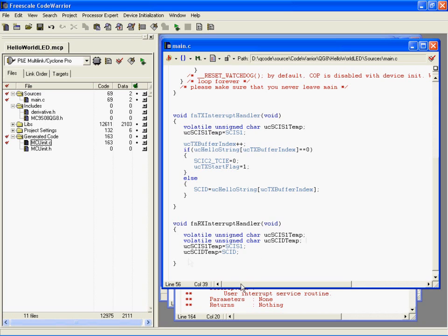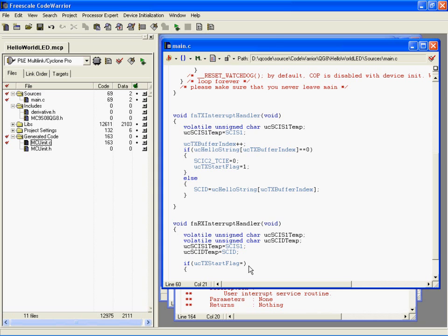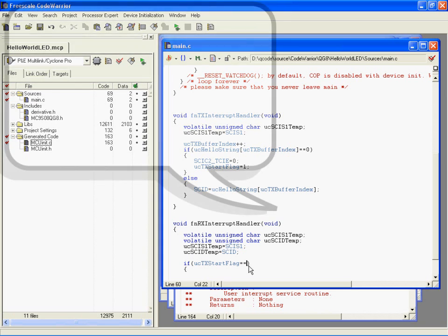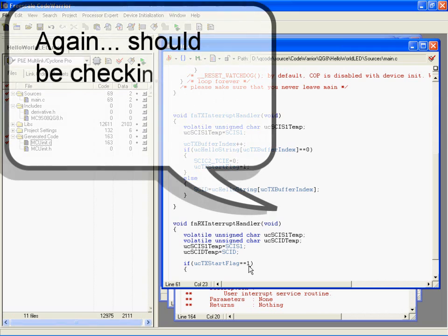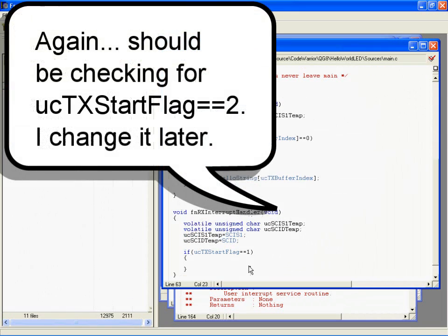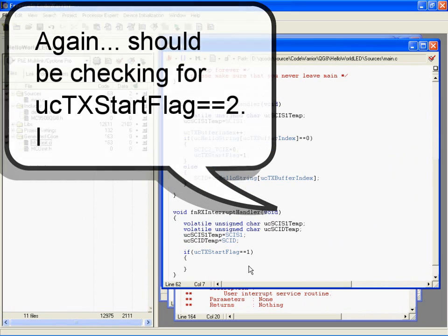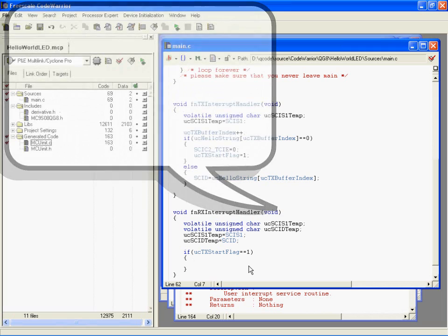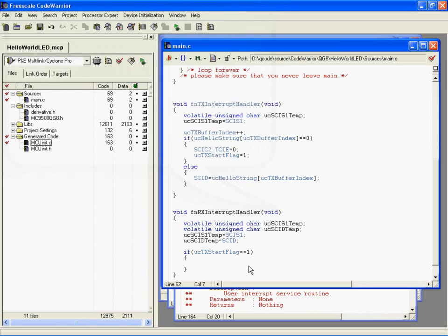And overrun error. Here in this interrupt handler, I'm going to say if UCTX state flag equals one, then we're just going to send out the character that we received.